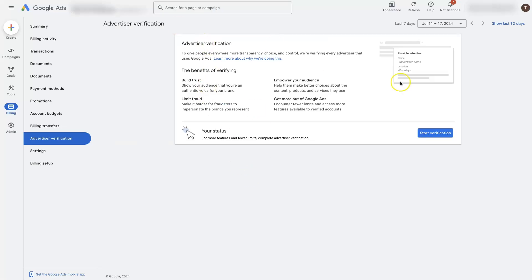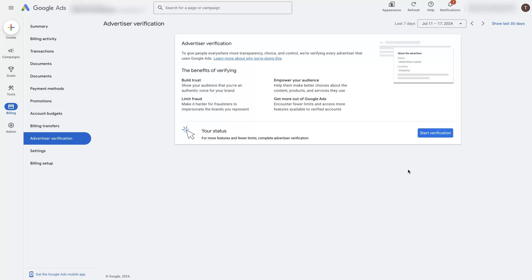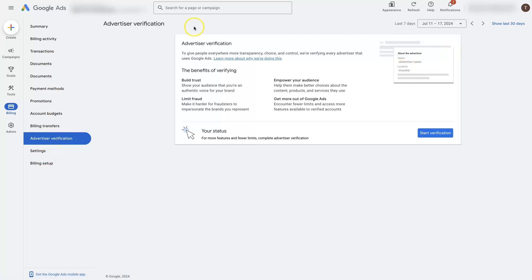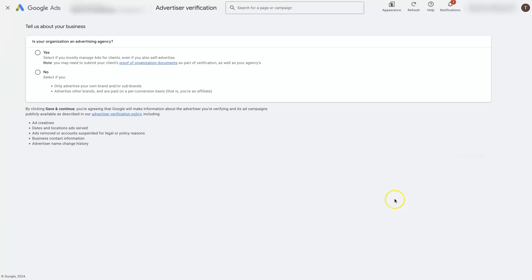To complete the Advertiser Verification, it tends to be pretty straightforward. I recommend that you get started on it right away because they'll only give you 30 days to complete it. If you've gotten an email saying that you have to complete it, they're going to give you 30 days to get it done or they're going to pause all of your ads and you're not going to be able to advertise on the platform anymore. So to get here, you just go into Billing and then you're going to see a bunch of different tabs here. If you click on Advertiser Verification, then you're going to see a page that looks like this. Then you can click Start Advertiser Verification or Start Verification.